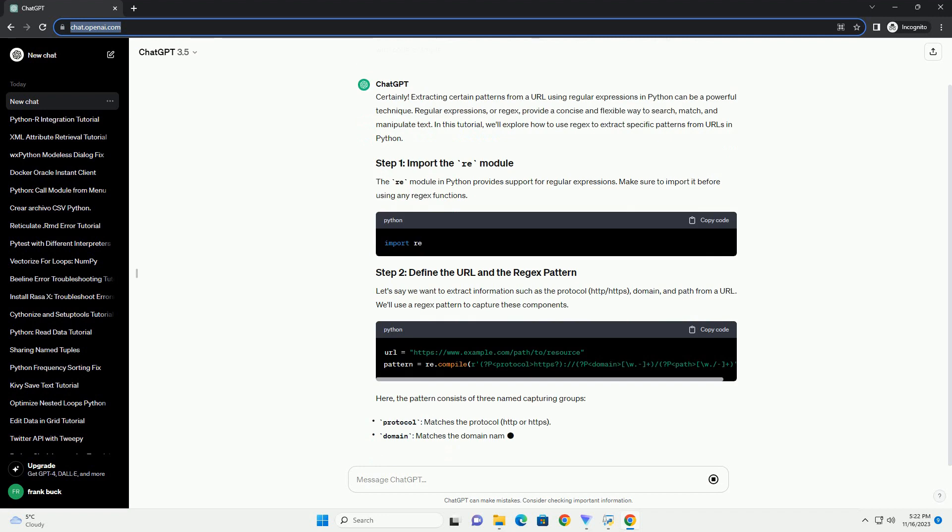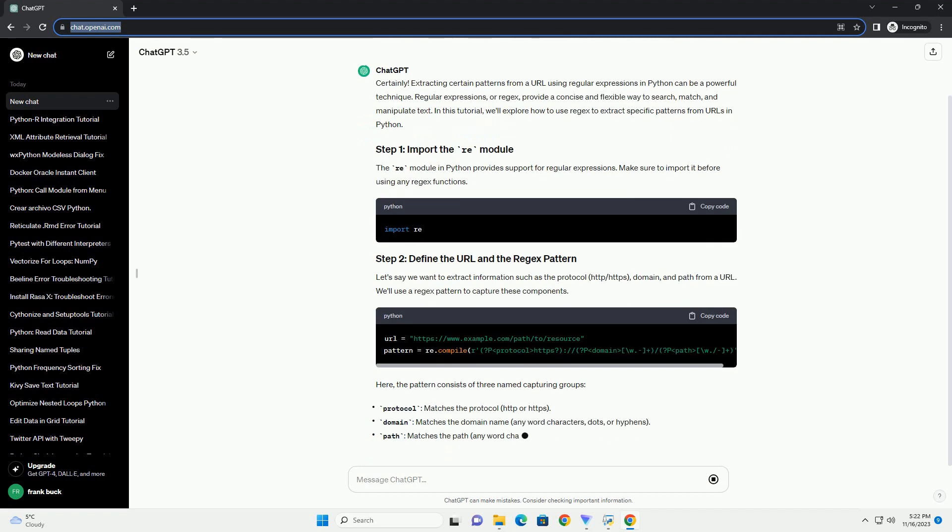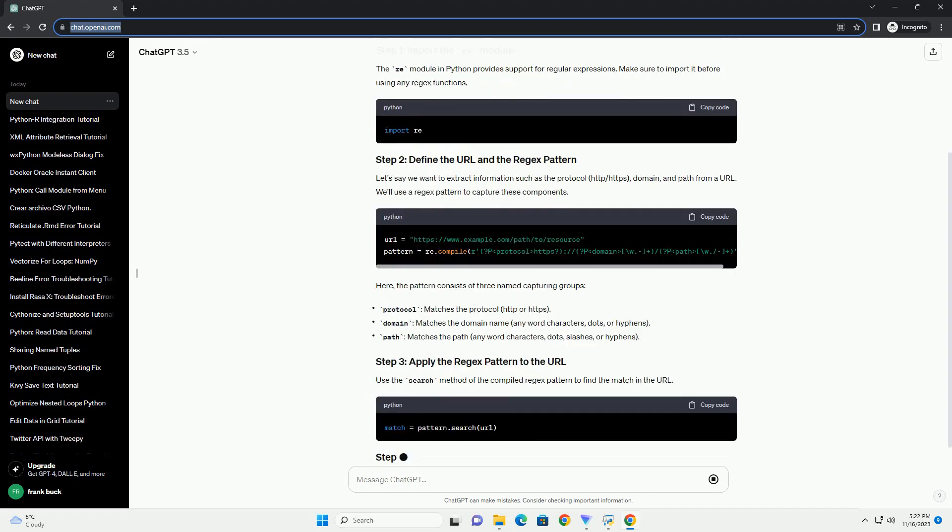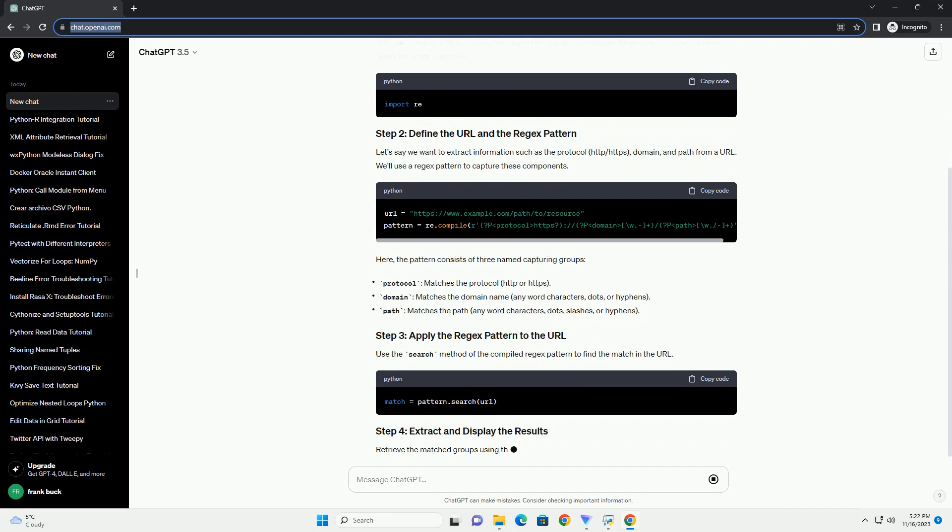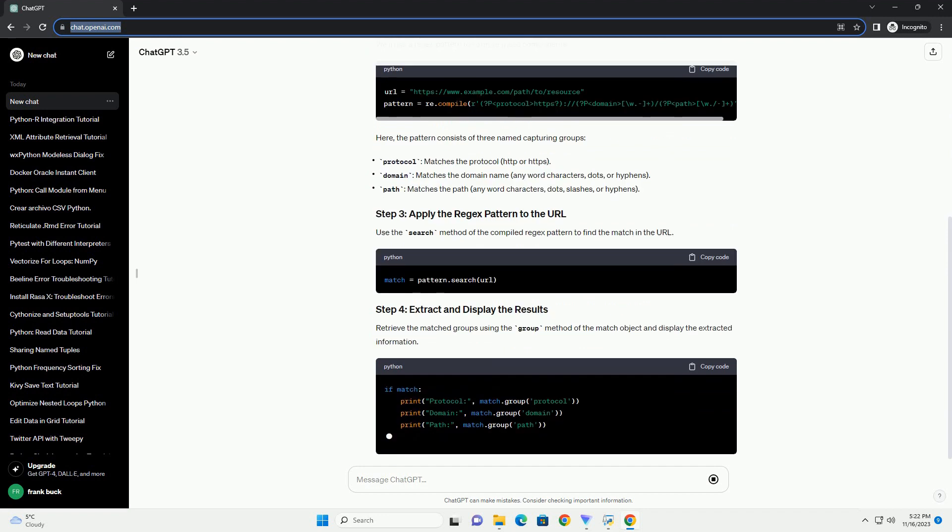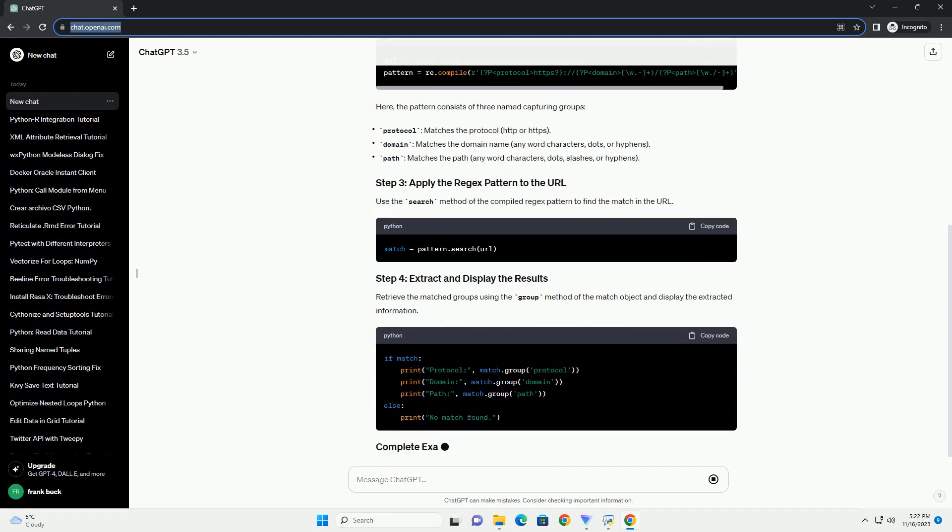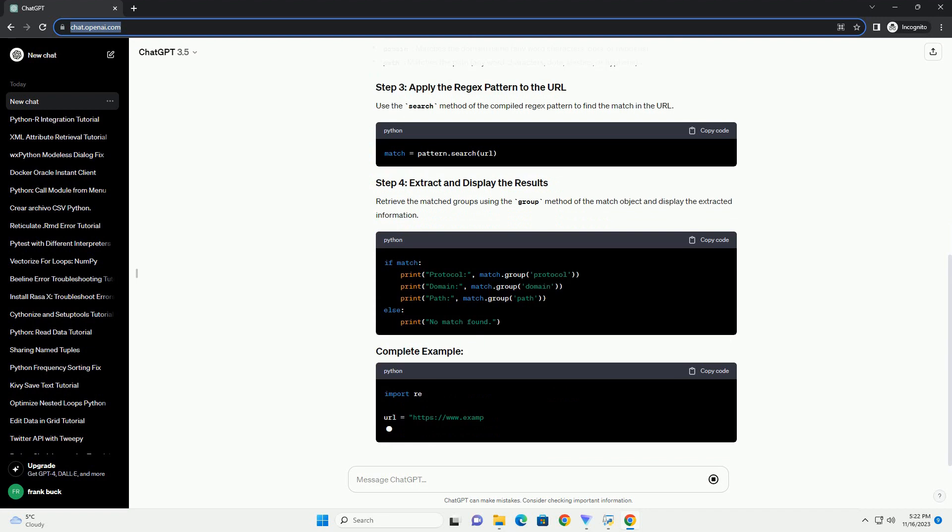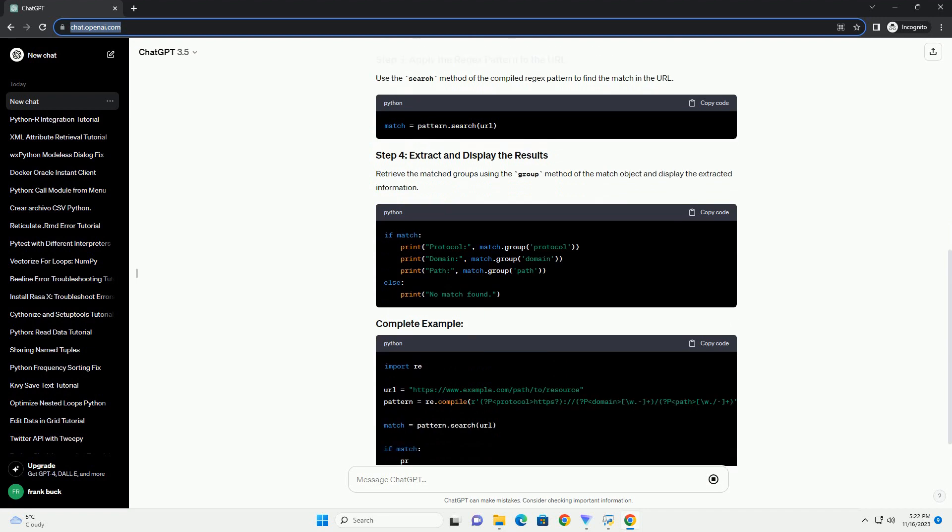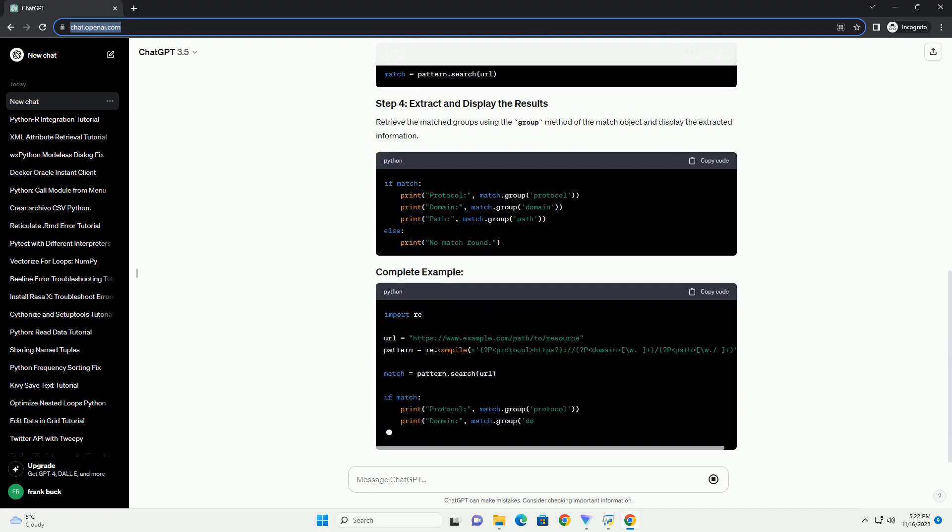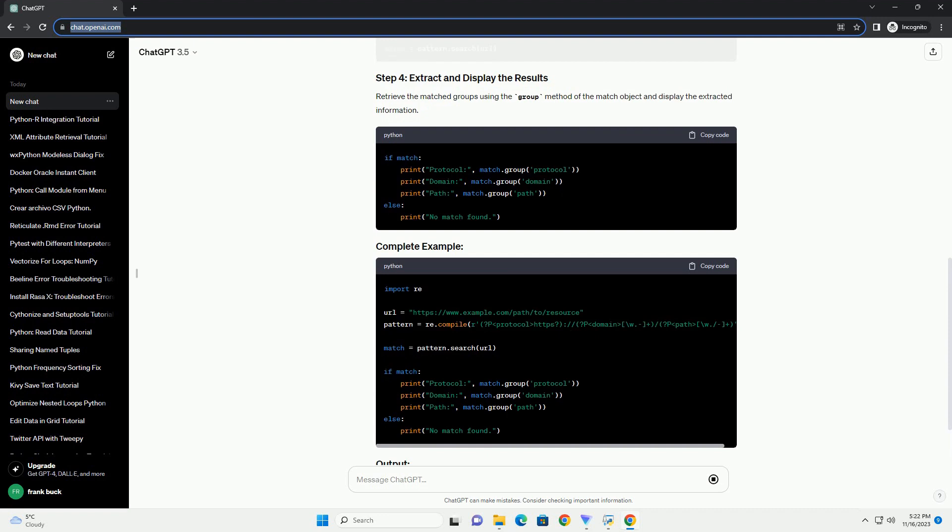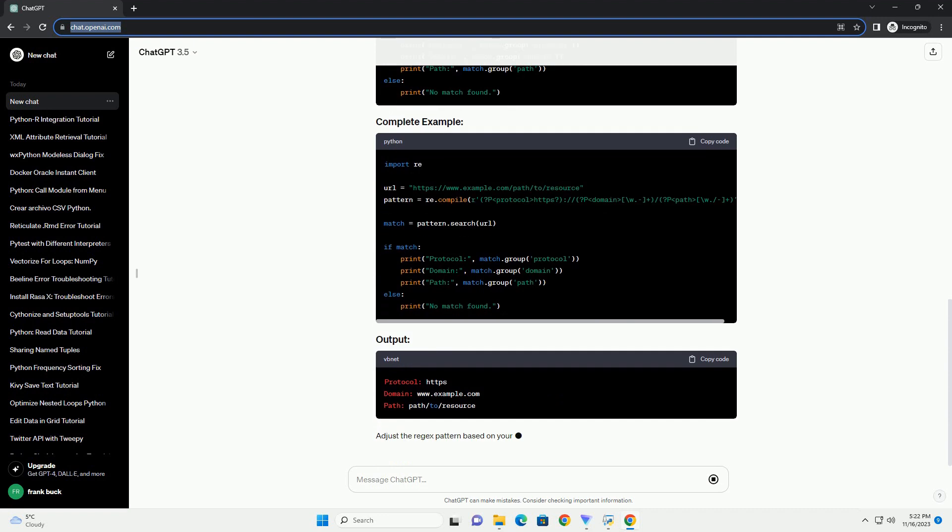In this tutorial, we'll explore how to use regex to extract specific patterns from URLs in Python. The re-module in Python provides support for regular expressions. Make sure to import it before using any regex functions.